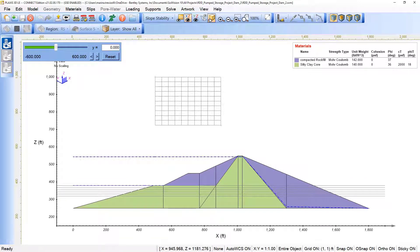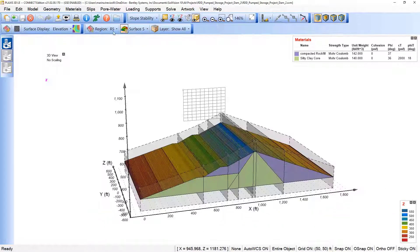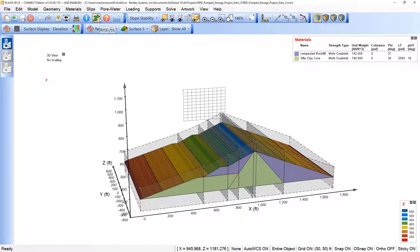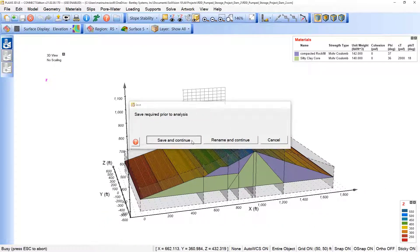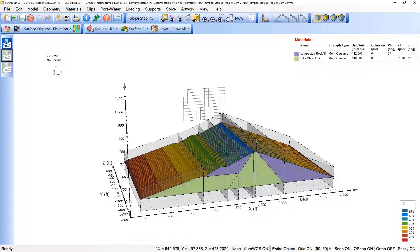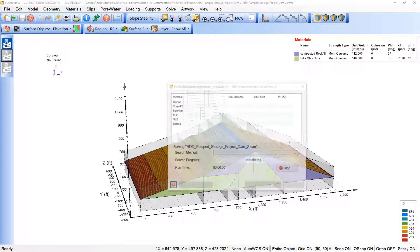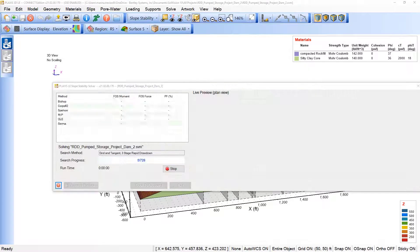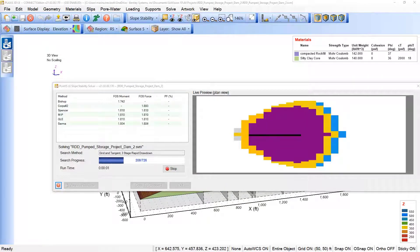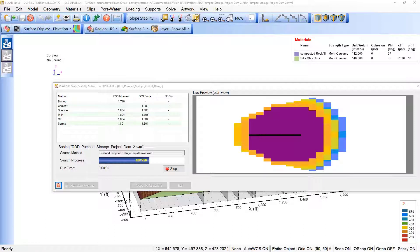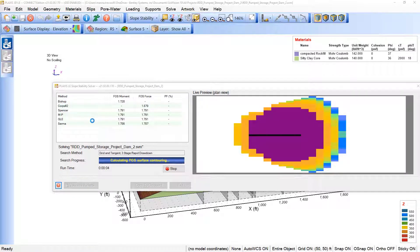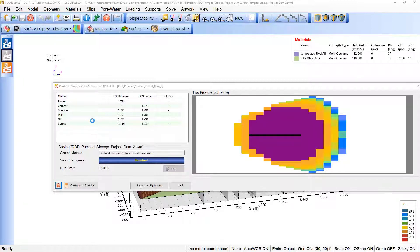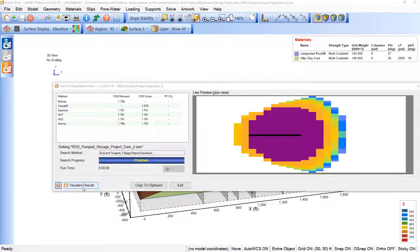Let's return to the 3D view and run our model. Let's save. So we see all the methods used to evaluate this slope, and when the model has completed solving, the user may view the results by pressing here, visualize results.